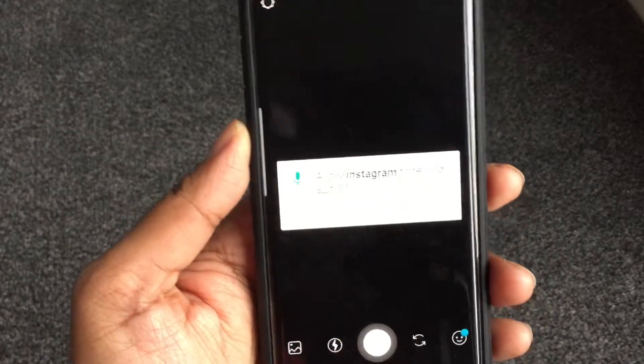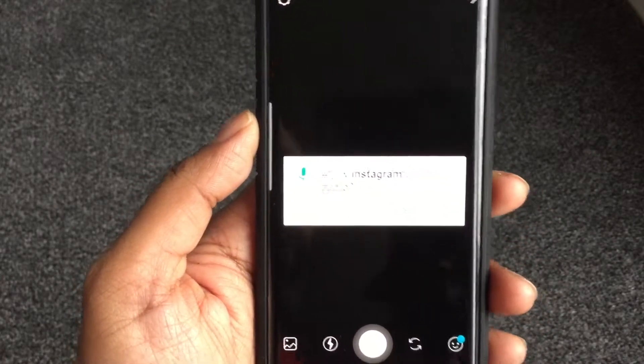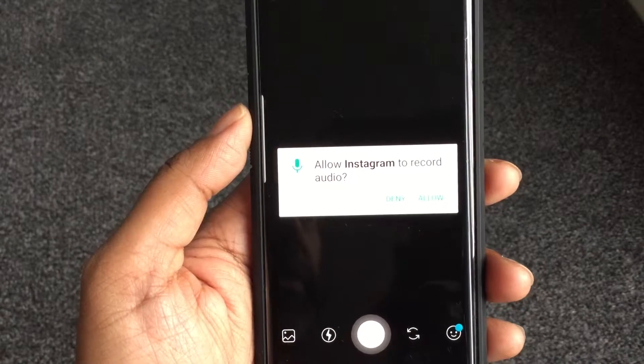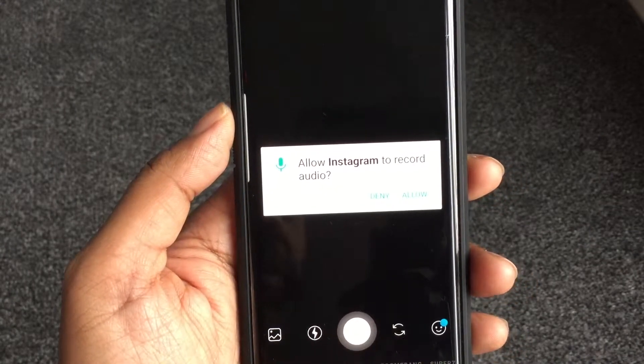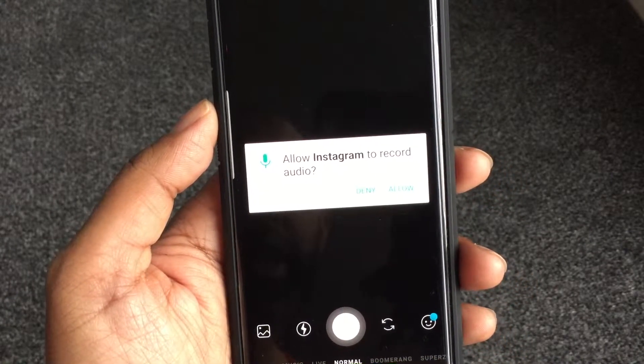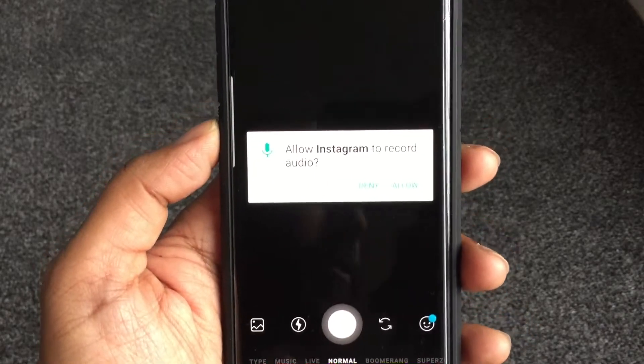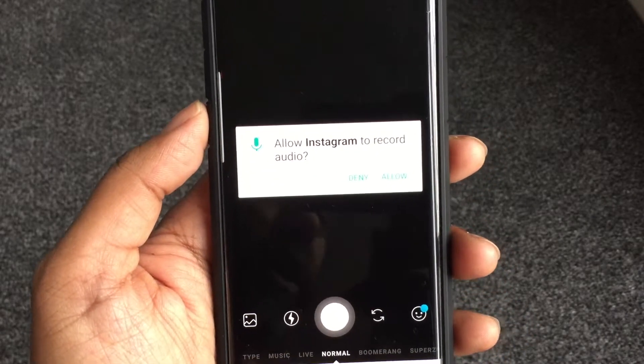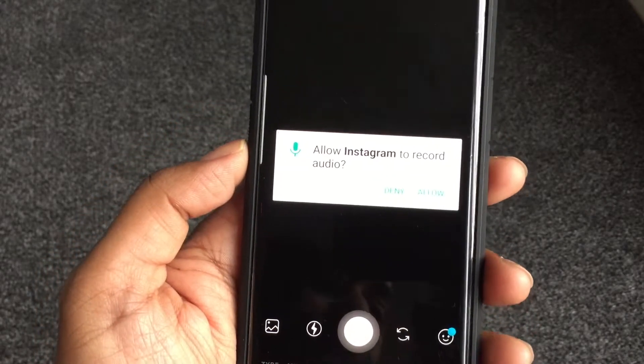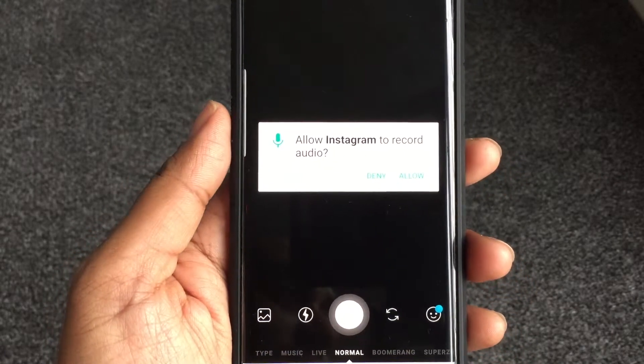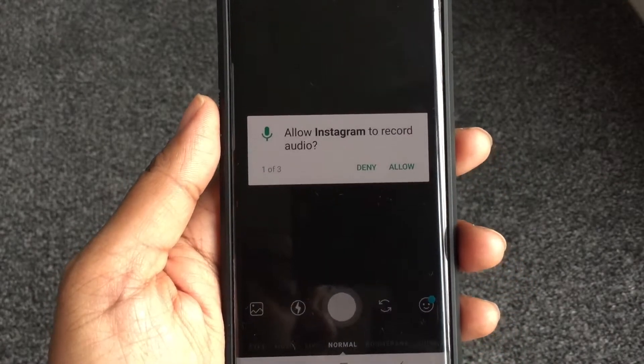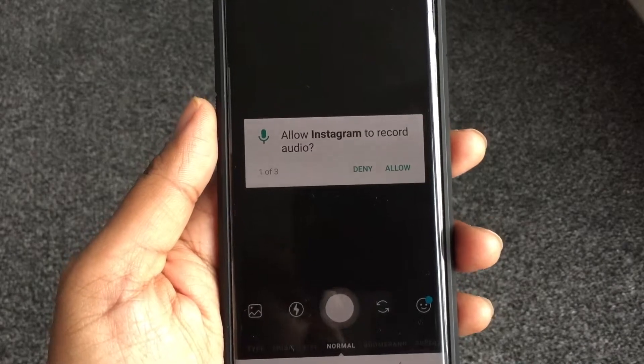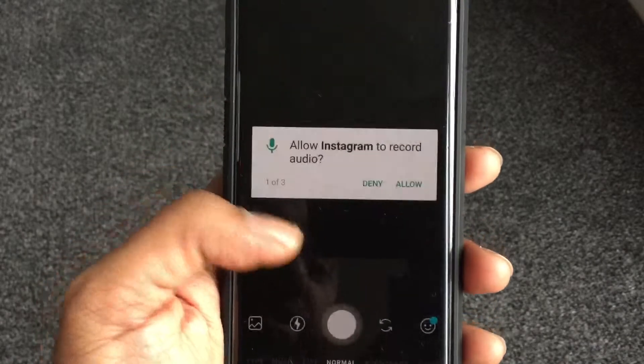If we just do this, so here, as soon as I go to the camera, it says 'Allow Instagram to record audio.' Okay, so what does that mean? That's basically saying you're giving permission to Instagram to listen to whatever you say. But usually you expect to give permission to listen to you when you're recording a video, right?